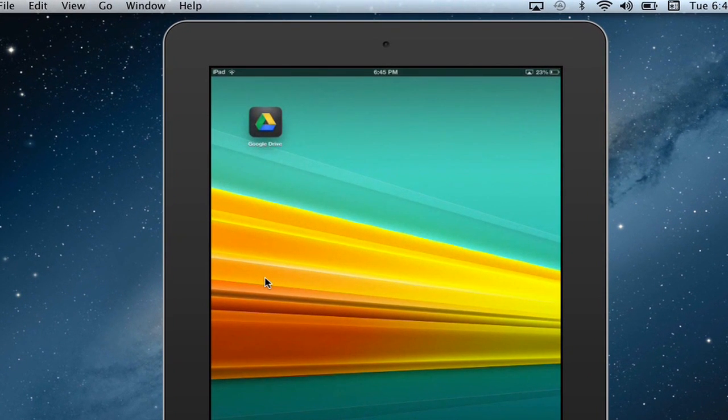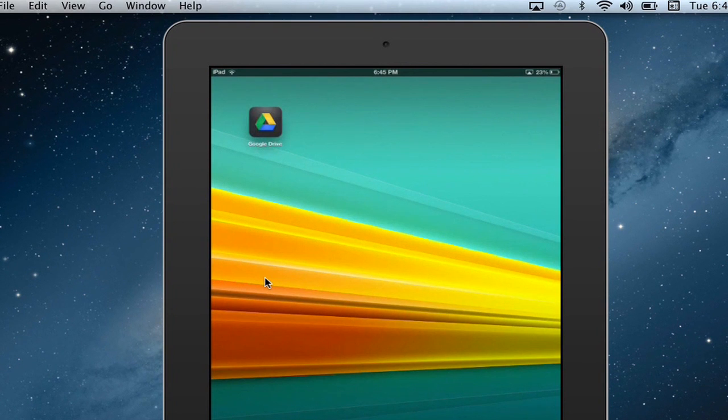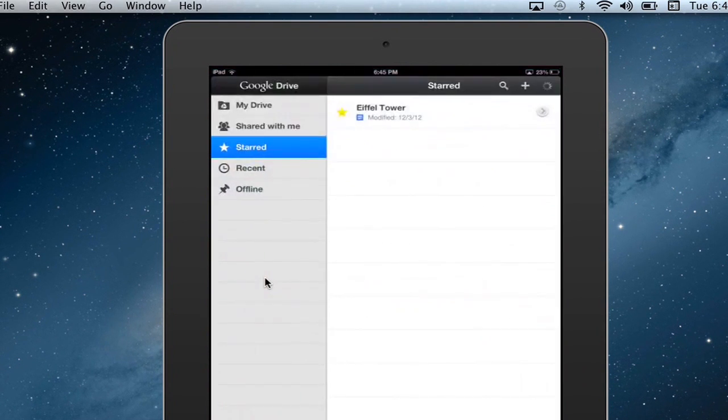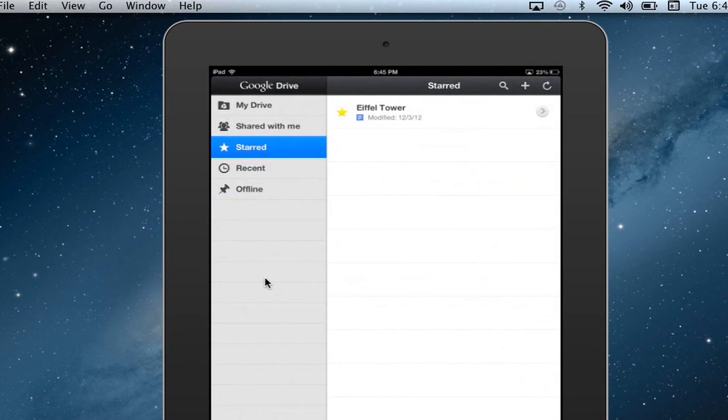So I've already got that here on my desktop as you can see, and I'm going to click it and open it up. I've already got a document that I'm going to delete.